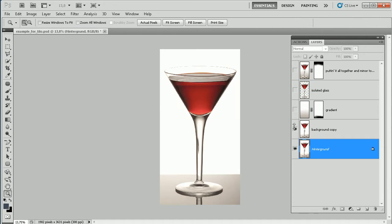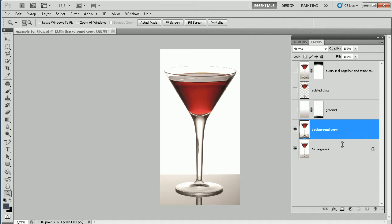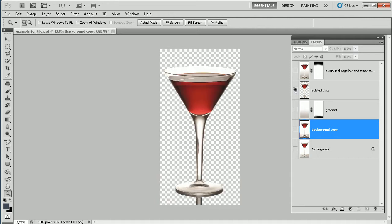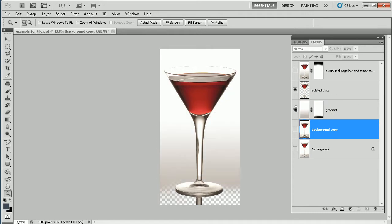First of all what we have to do: you do a background copy using Ctrl+J, then we isolate the glass — that's the next step — and then we put in a nice gradient, and the rest is just a little bit of touch-up and tweaking for a nicer area down there at the bottom.